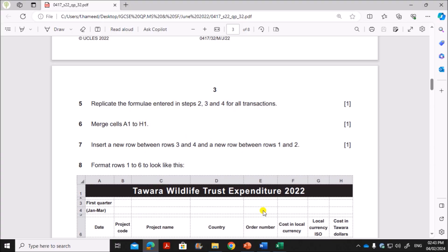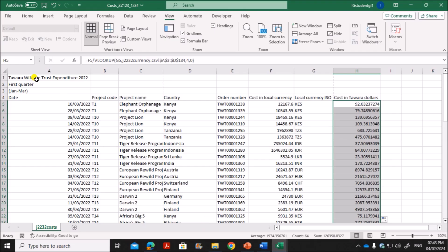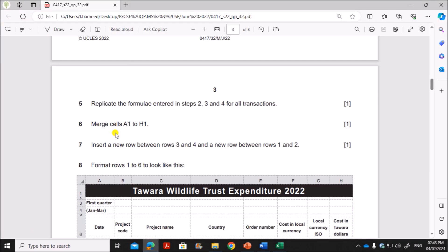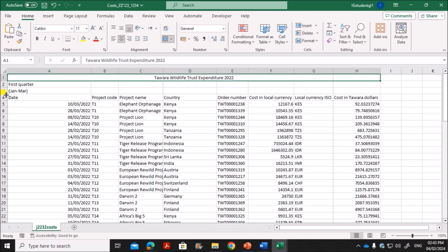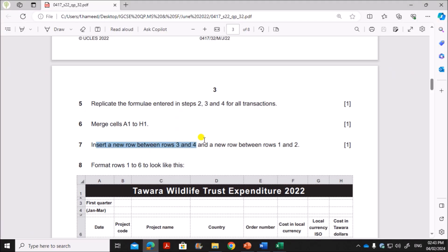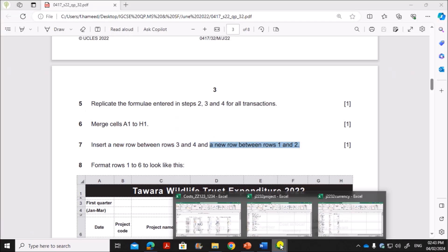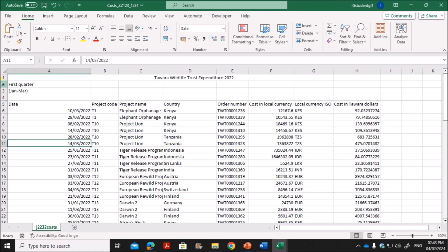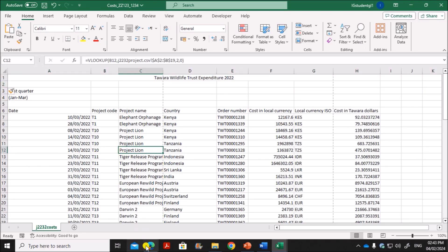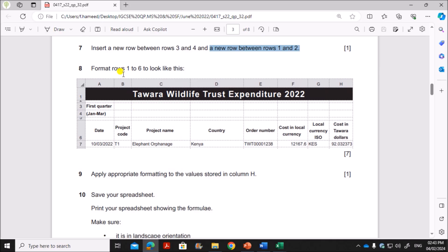Merge cells A1 to H1. Then insert a new row between rows 3 and 4, and another new row between rows 1 and 2. Now format rows 1 to 6: you can see there is a fill color in cells A1 to H1, so apply a black fill color and white font color, and increase the font size to bold.